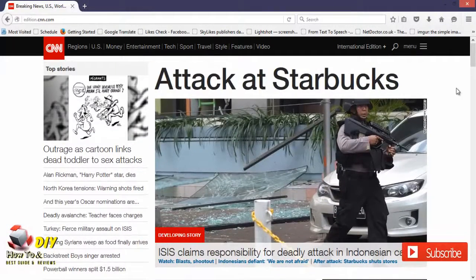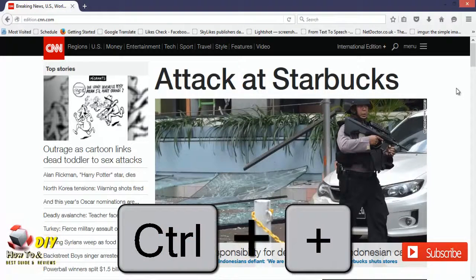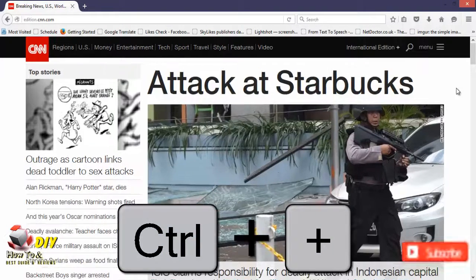To zoom in, click somewhere within the browser window that is not a link. Then hold down Ctrl and click the plus key as many times as necessary to zoom in.